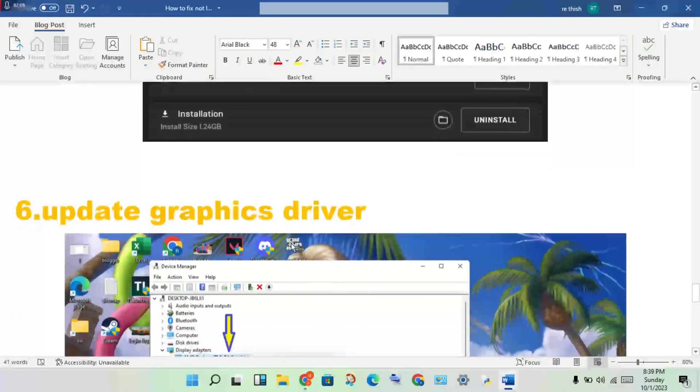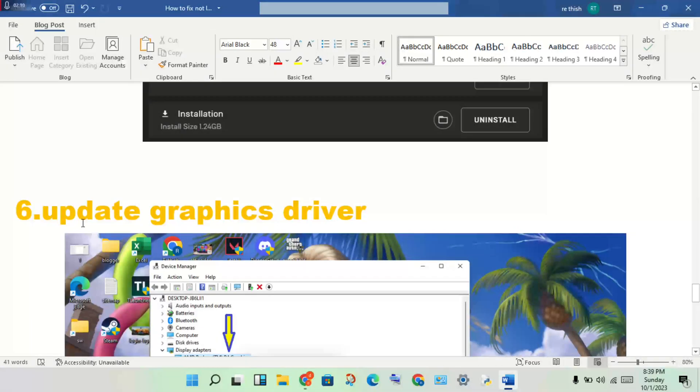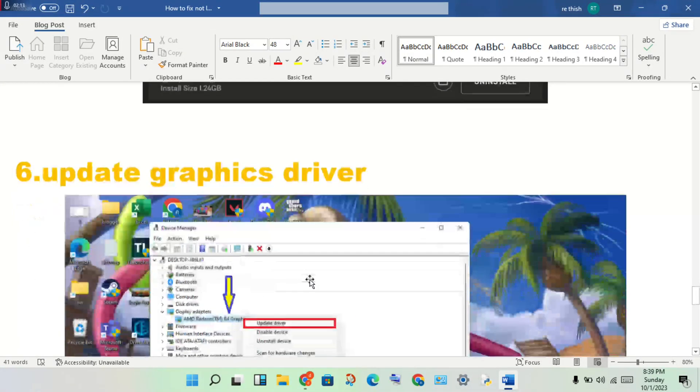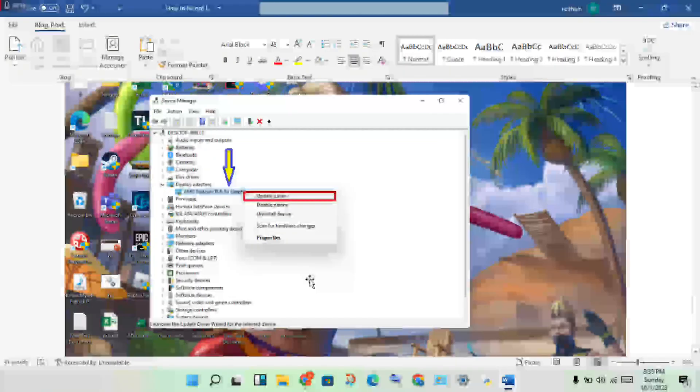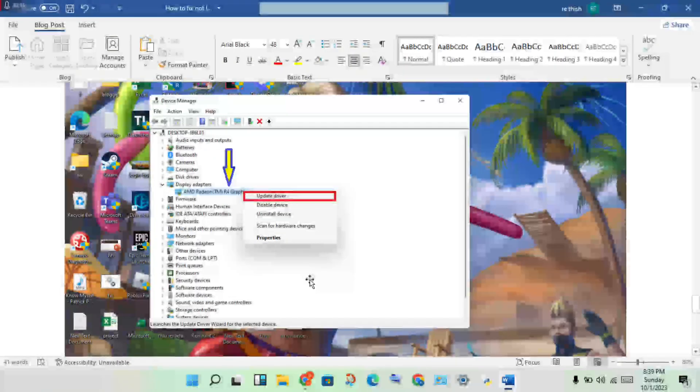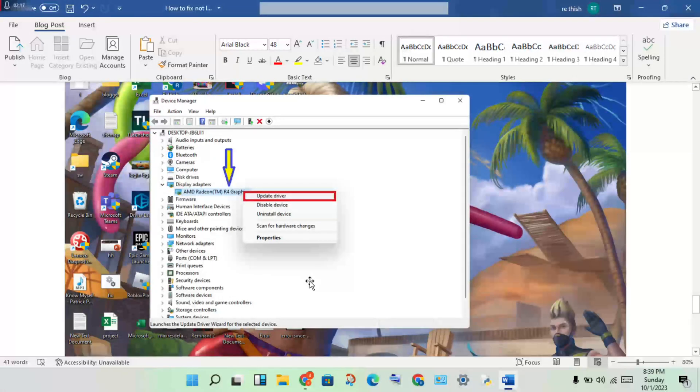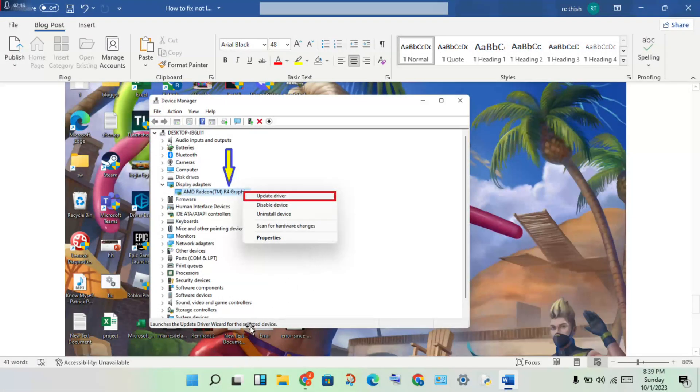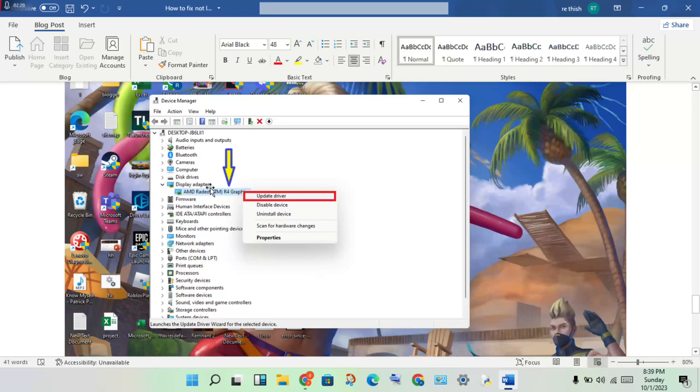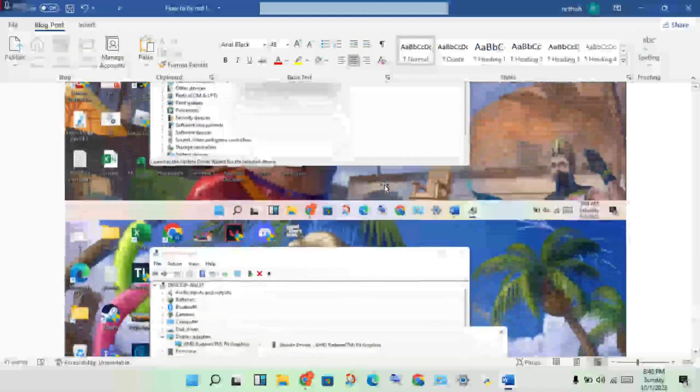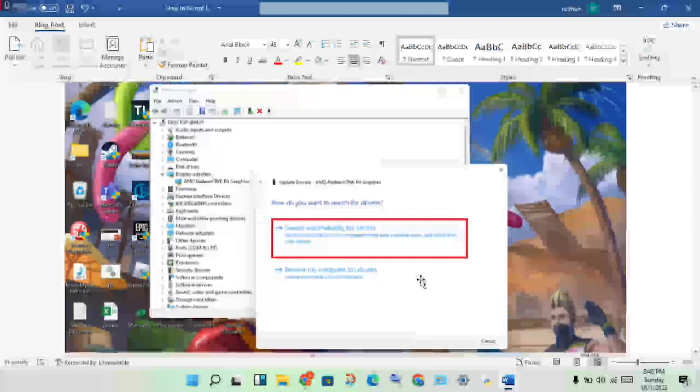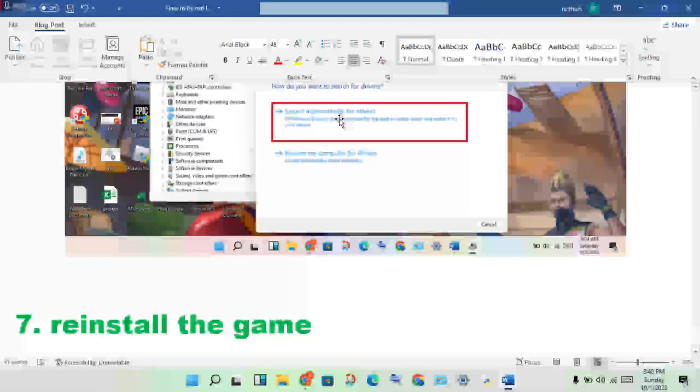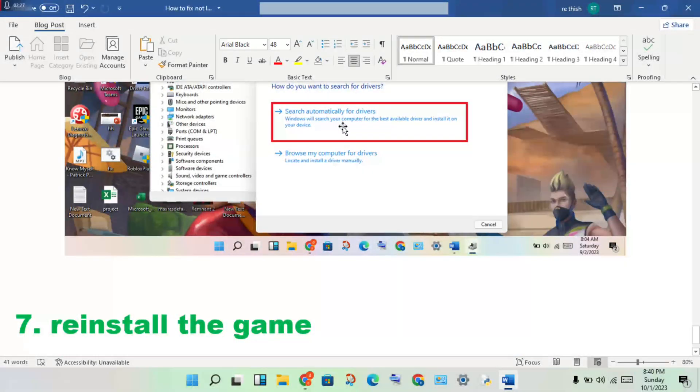Next step: update the graphics driver. Graphics not being supported is one reason the game won't launch. Update the graphics driver by right-clicking and selecting update driver, then get it installed.